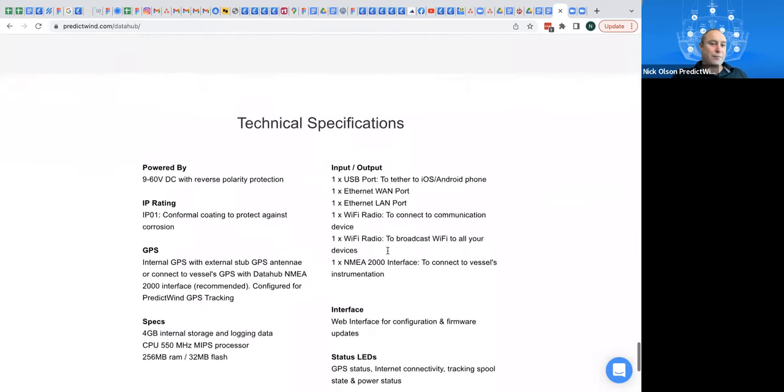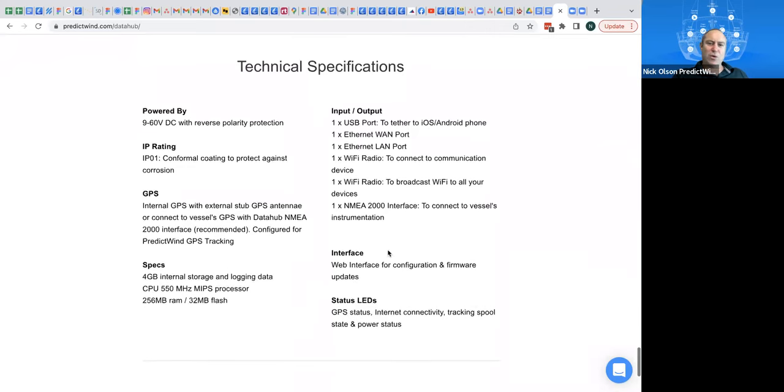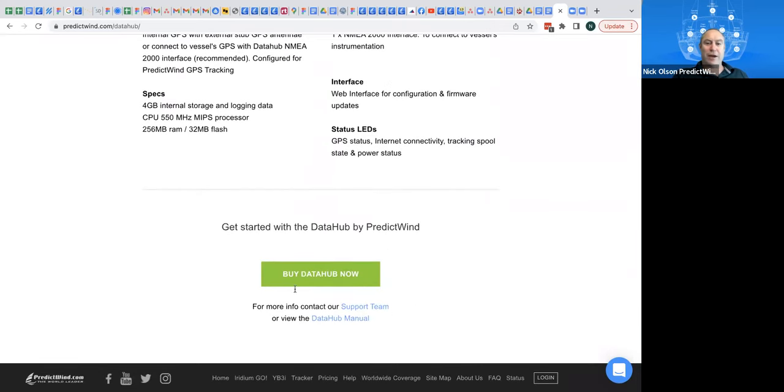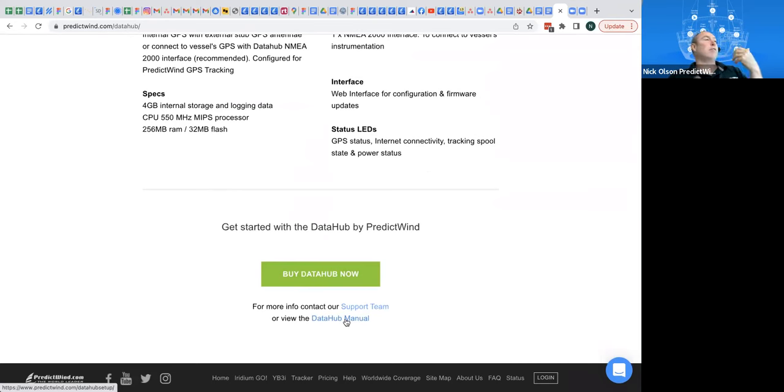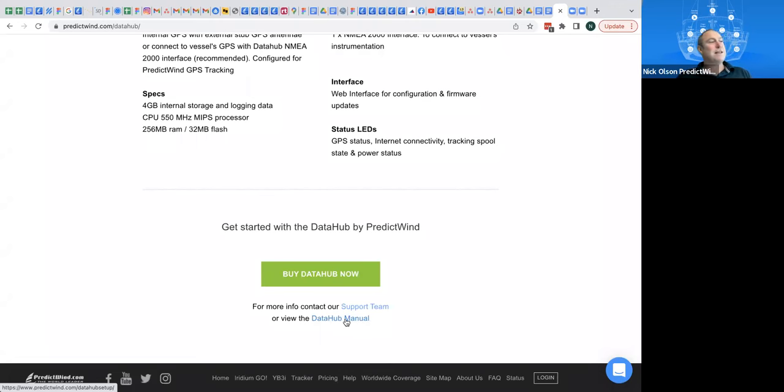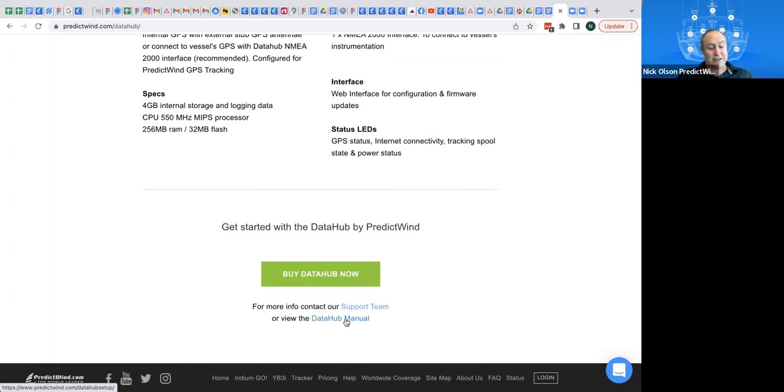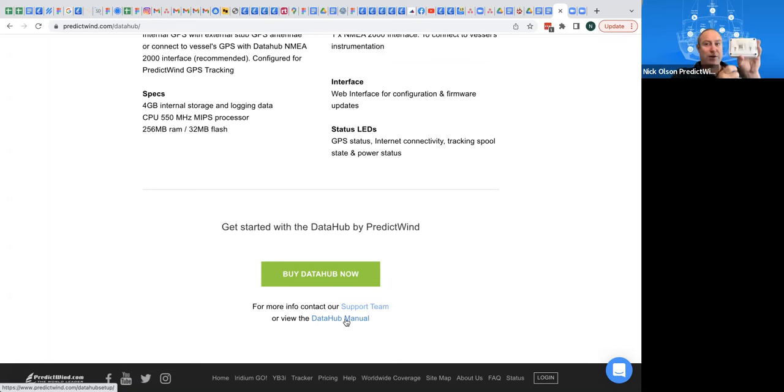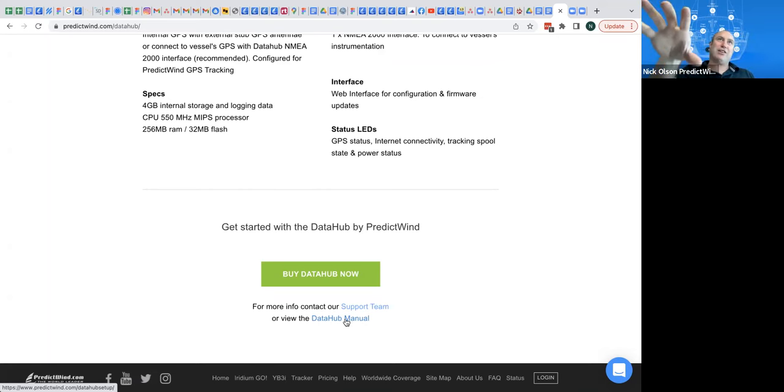And yeah, technical stuff down the bottom here. We do have our data hub manual. If you want to really take a deep dive into it, jump into there and look at the technical aspects. You can reach out to our support team and ask them questions. And yeah, I mean, I think that's pretty much all I had to say. Oh, for the tracking, if you get a data hub, all you need to do is scan the QR code on the back of the unit. And that will actually take you to the webpage where you just set up your PredictWind tracking.